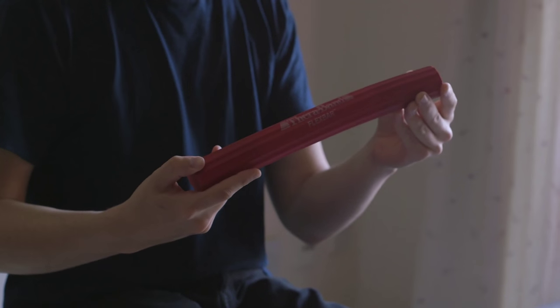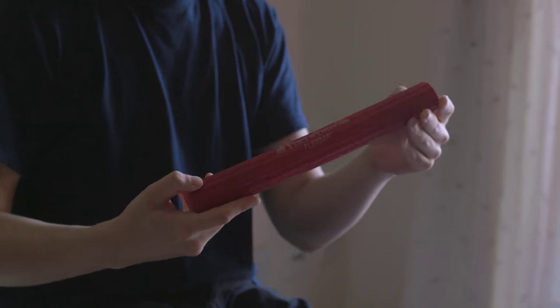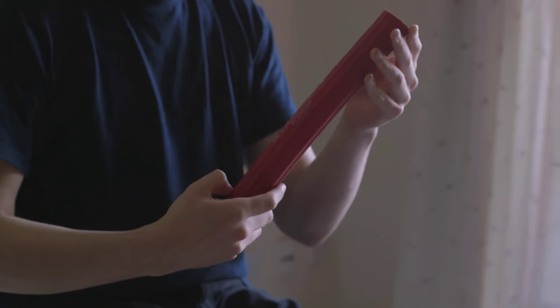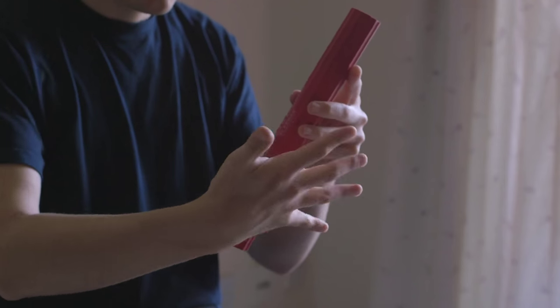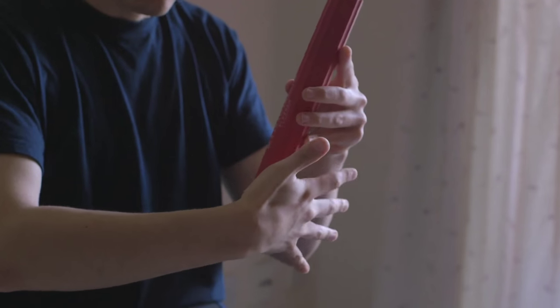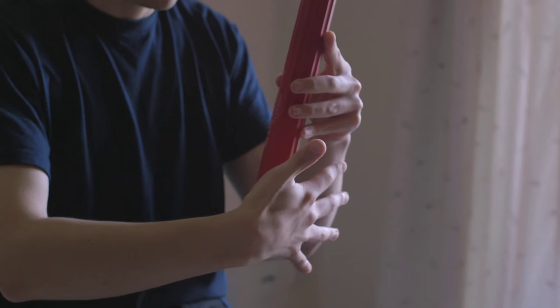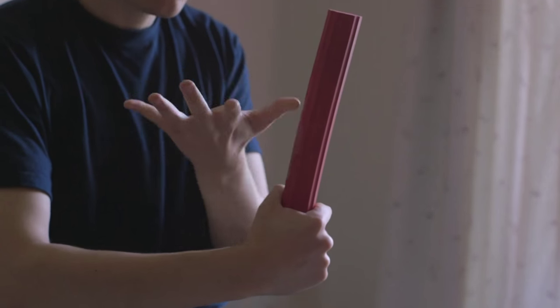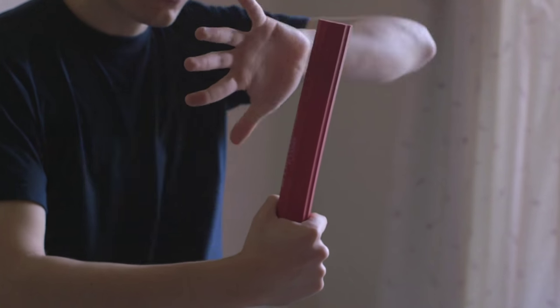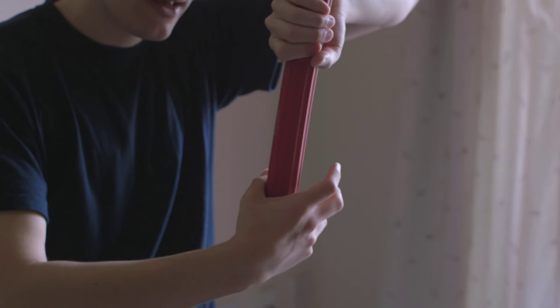And basically what it does is, well I'll show you. So with your affected arm you would put it at the bottom of the flex bar with your palm facing you, and the unaffected arm you just have your palm facing away from you.